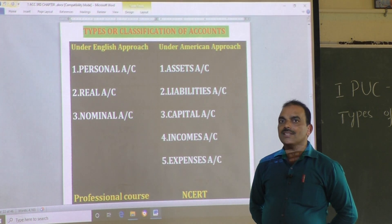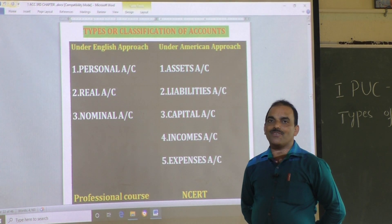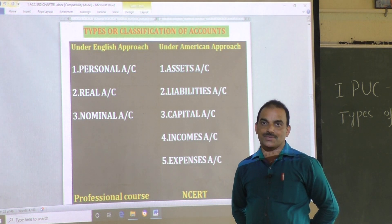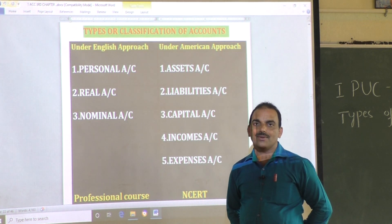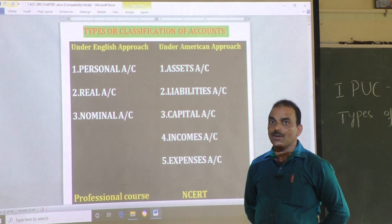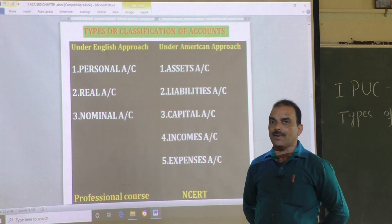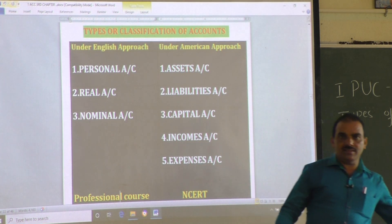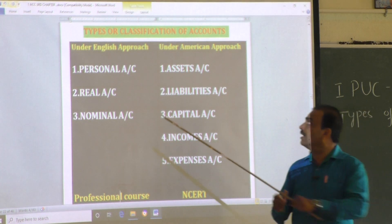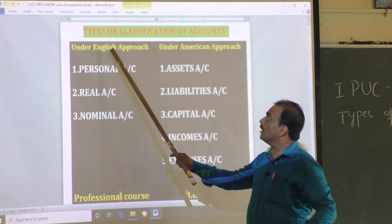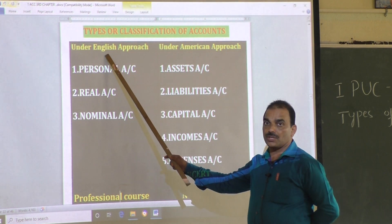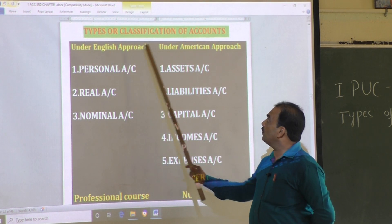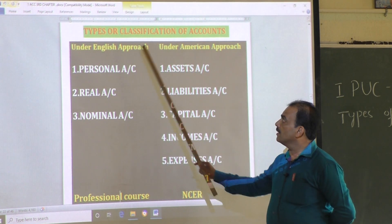Accounts are divided into different types on the basis of two views. The first one is under the English approach, and the second one is under the American approach.